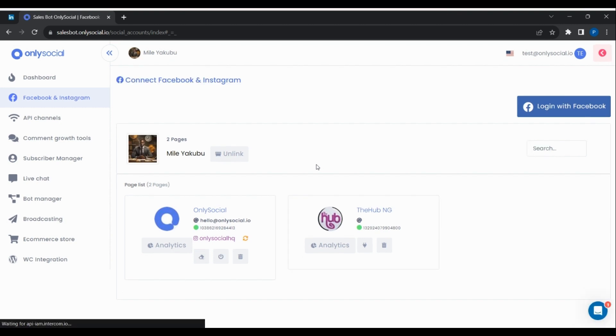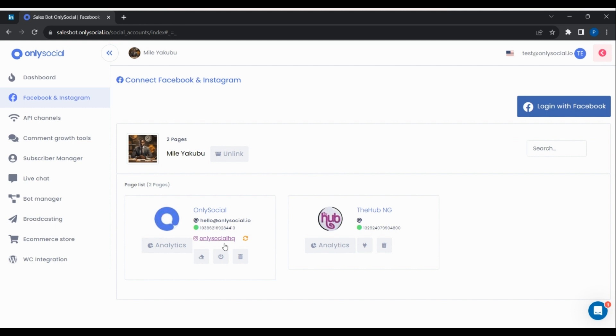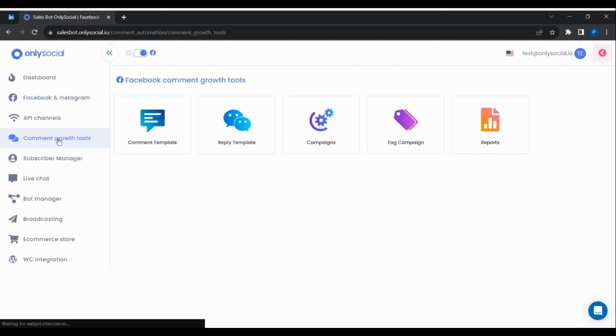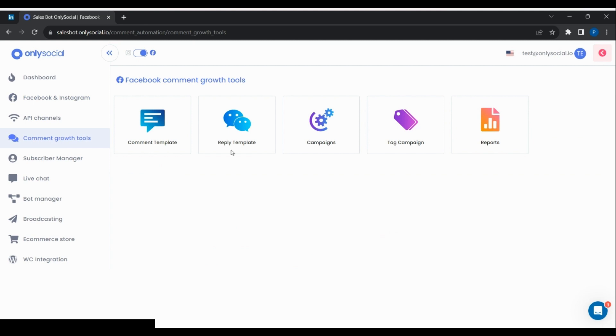Now to reply and delete comments automatically using our SalesBot platform, go to Comment Growth Tools from the menu. Click on Reply Template.